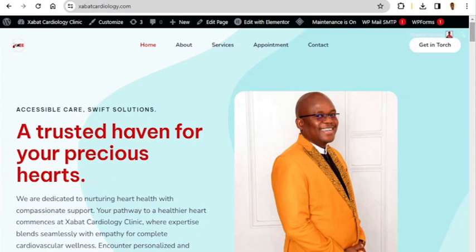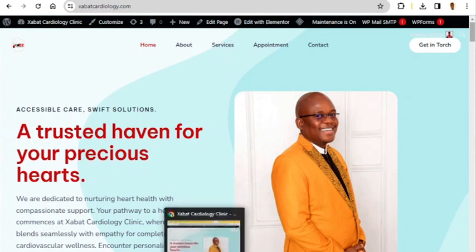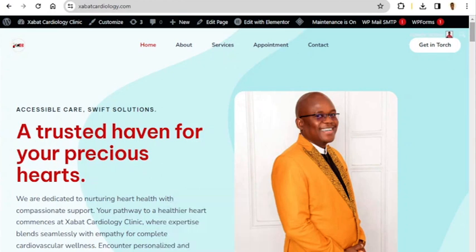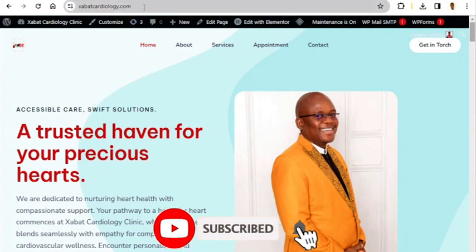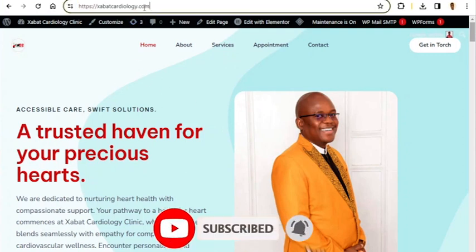Hello guys, welcome to this video. My name is Abdul Razak from fastnowa.com and in today's video I'm going to show you how you can set up a home page on your WordPress website. A home page is the page that you visit when you visit your website without adding any extra link at the front of it.